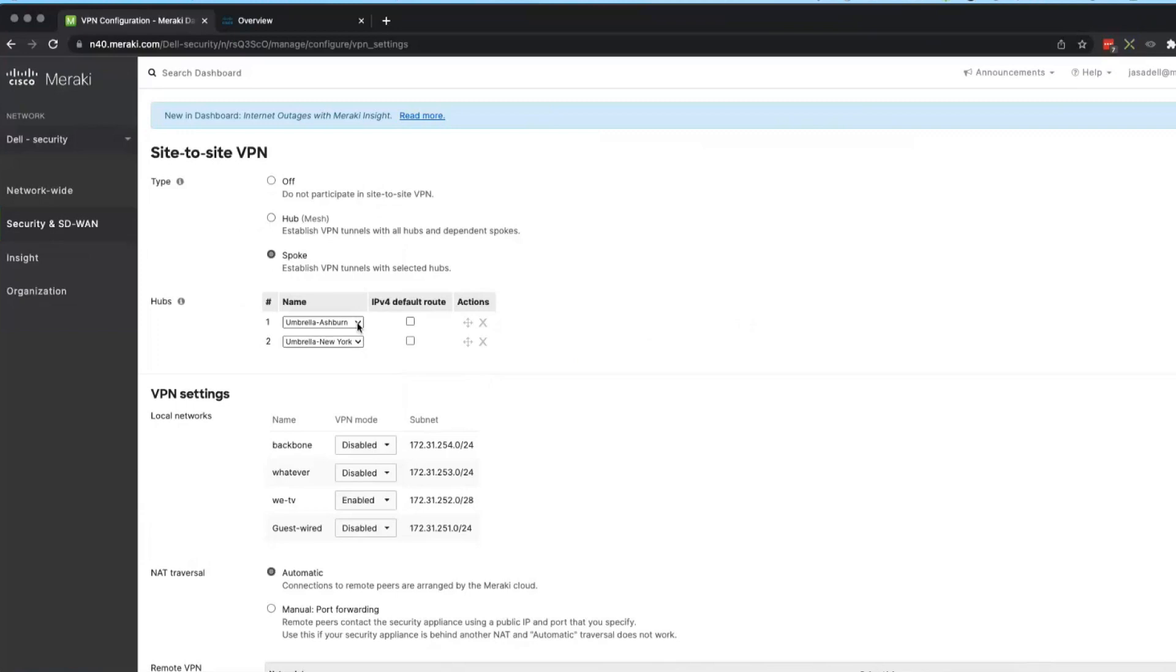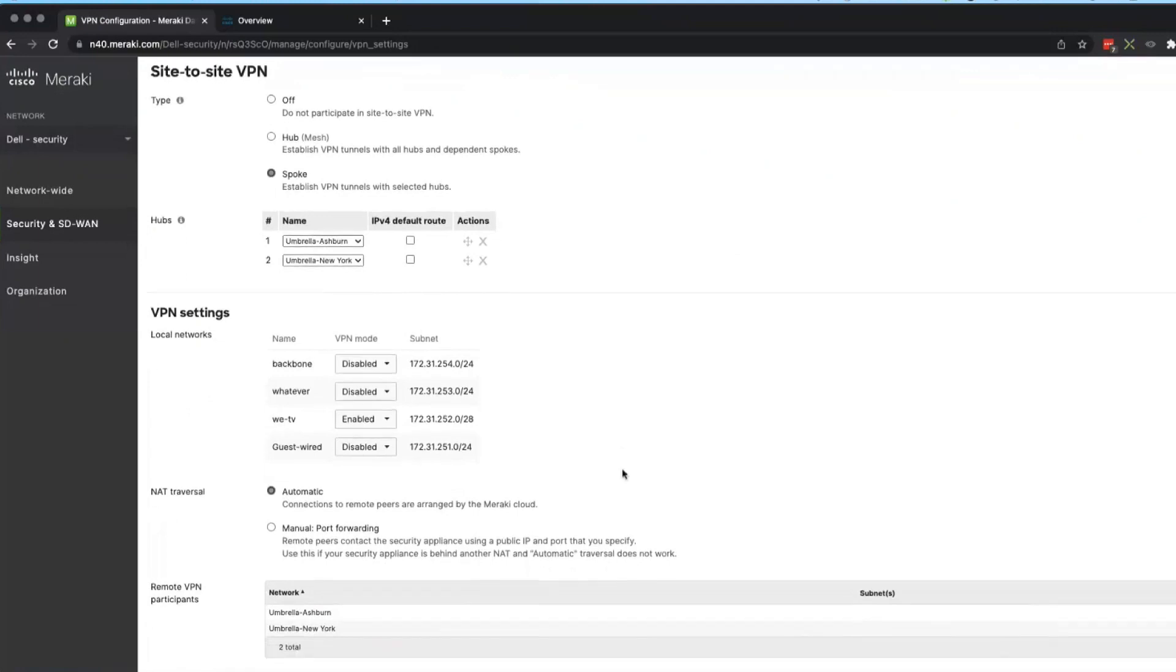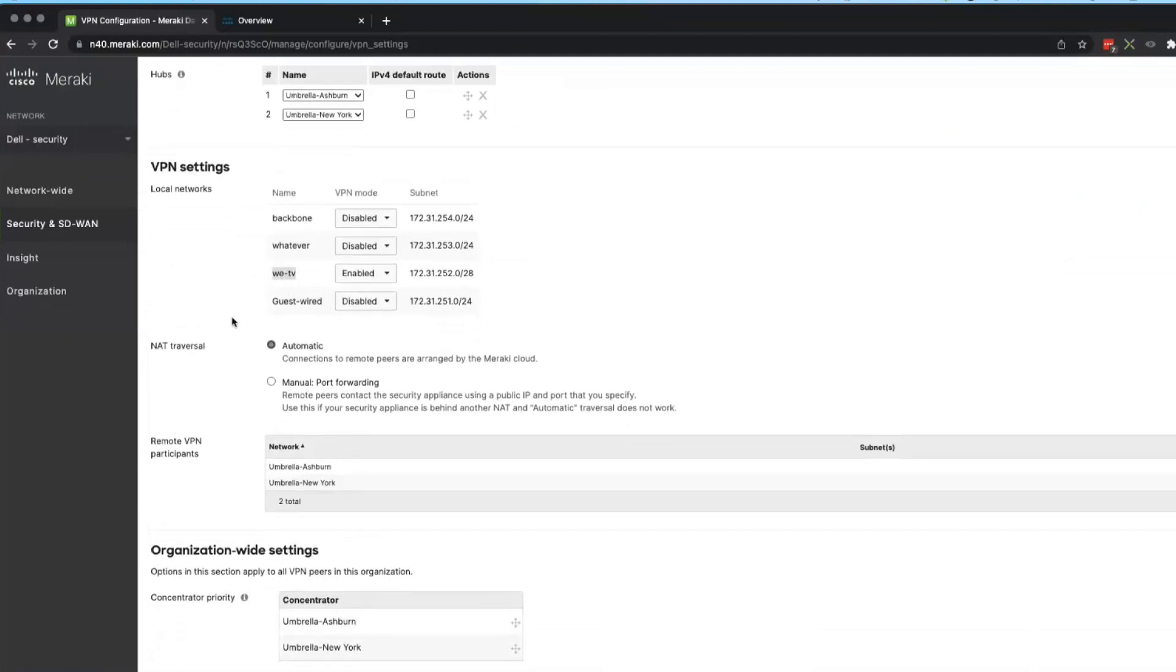So I do a dual hub and spoke topology and I picked Ashburn as my primary hub and Umbrella as my secondary hub. Or actually those are just no priority there, that's just there in there. And I picked that SSID I told you about, the WePV one. So that's the only one I wanted to use my SaaS environment.